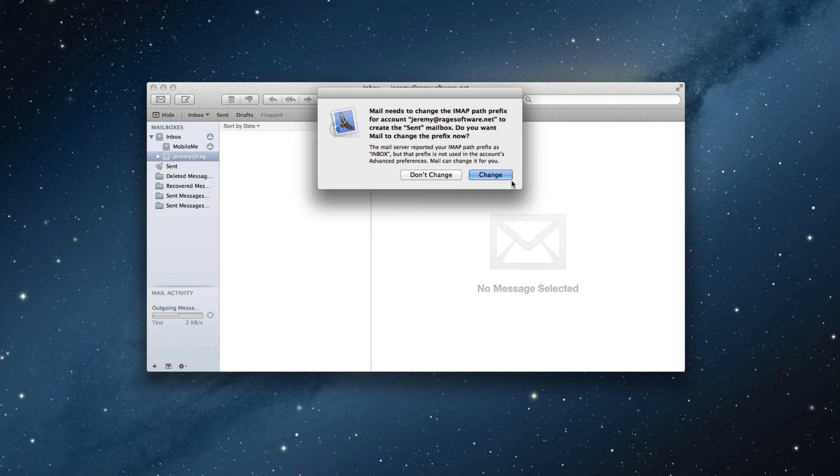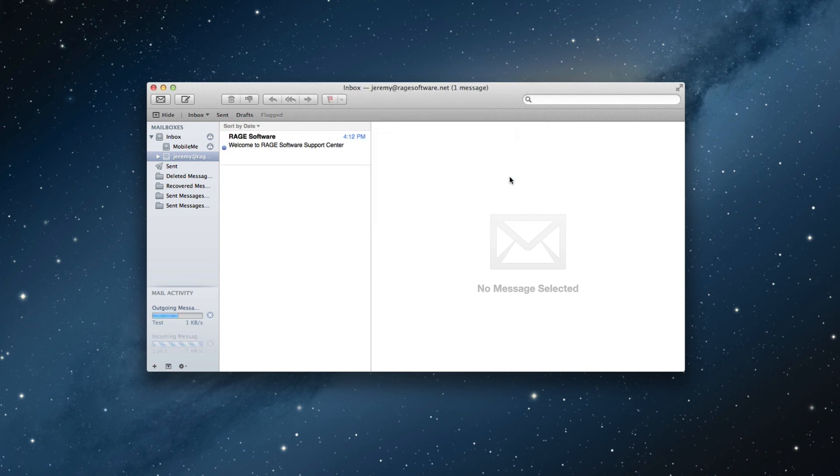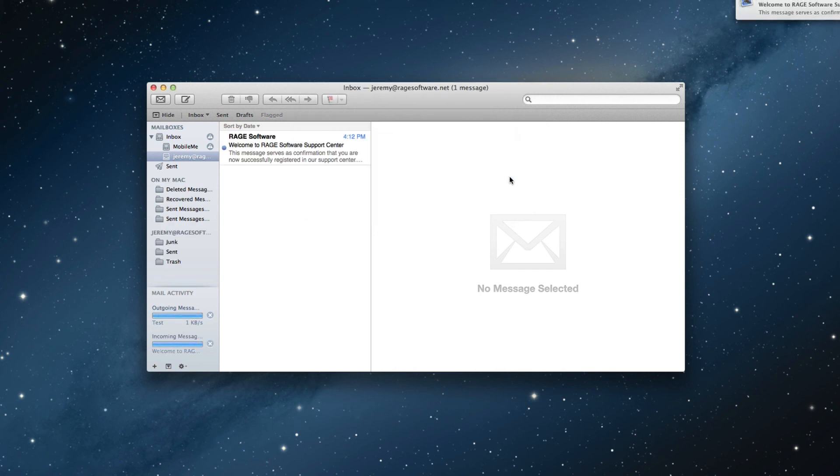You can now check your other email address's inbox to make sure the email was sent. It is also a good idea to send a reply from that address and make sure you are able to receive it here in mail.